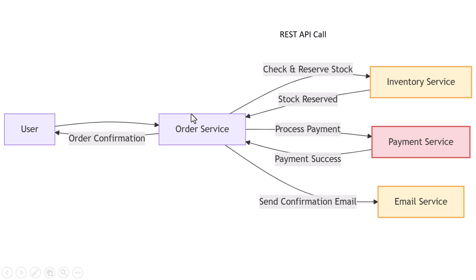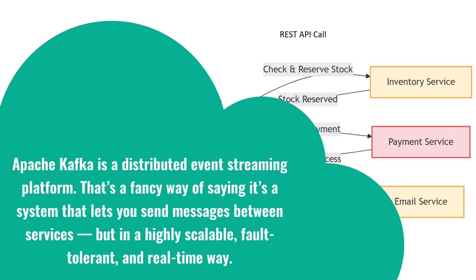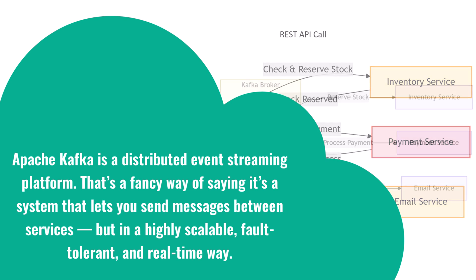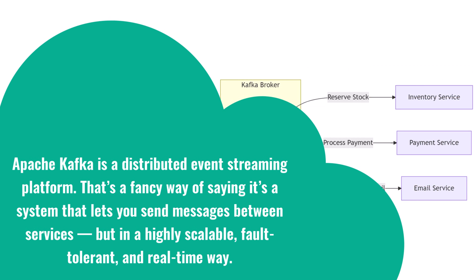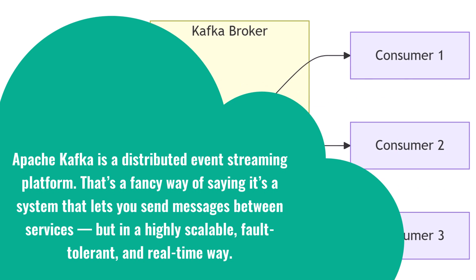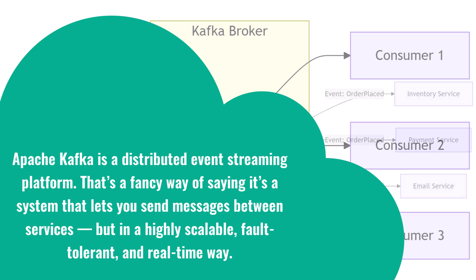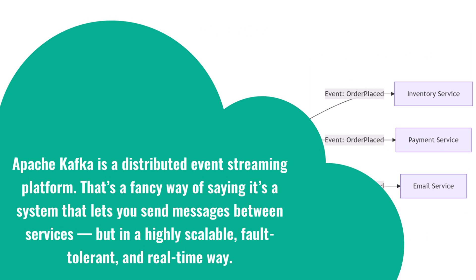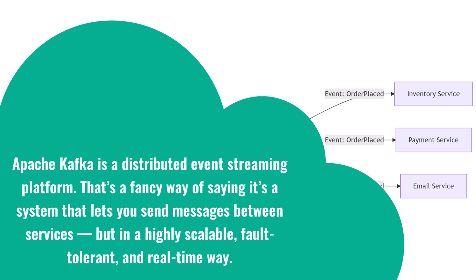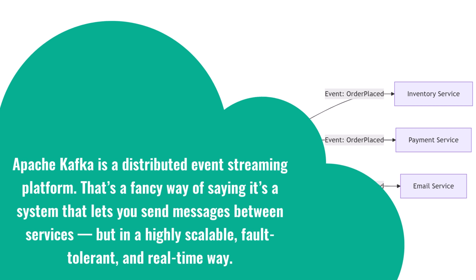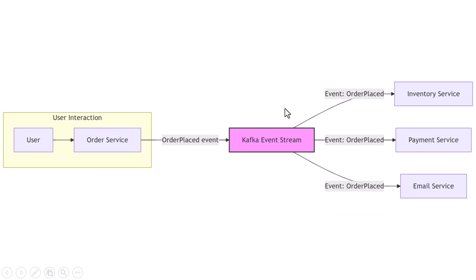That's where Kafka comes in. Apache Kafka is a distributed event streaming platform. That's a fancy way of saying it's a system that lets you send messages between services, but in a highly scalable, fault-tolerant, and real-time way.